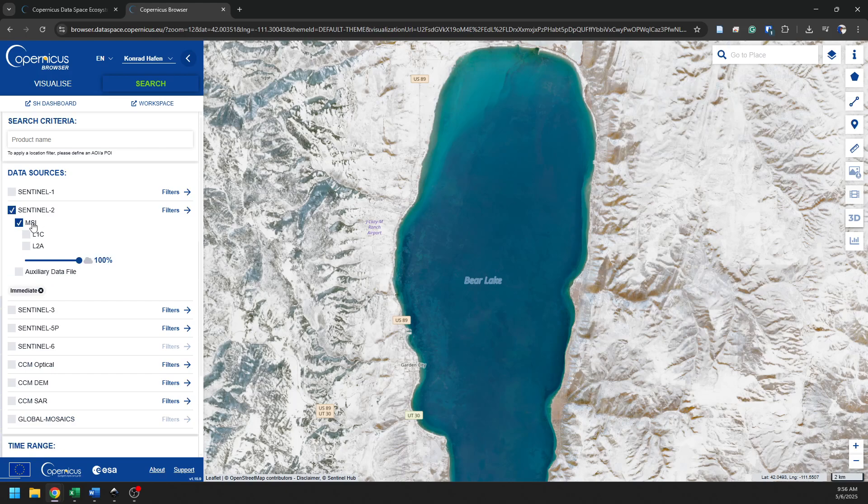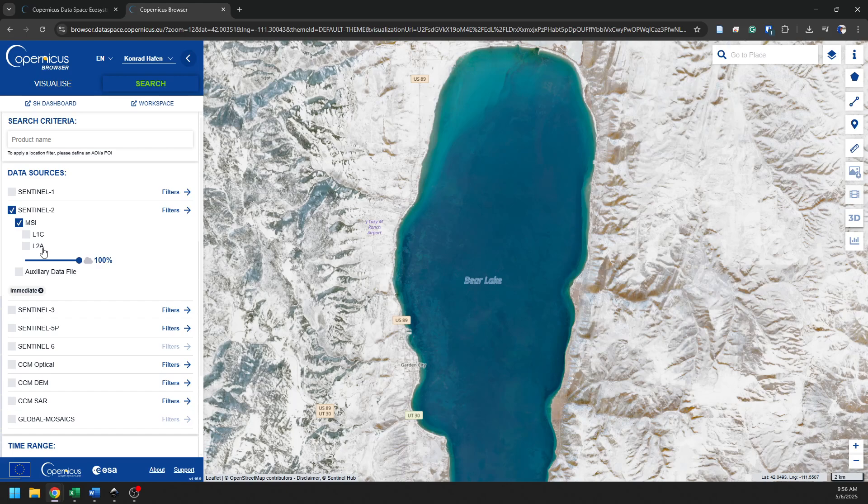We have one sensor on Sentinel-2, which is the MSI sensor. And from that sensor, we have two different data products. We have Level 1C, L1C, and L2A. Now, it's important to know the differences in these levels so you can get the download that is most correct for what you're doing. And I will explain these to you.